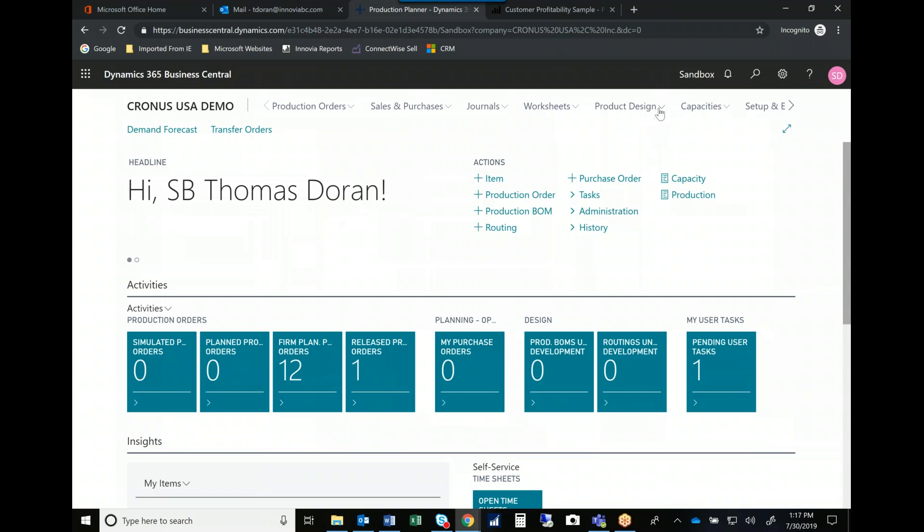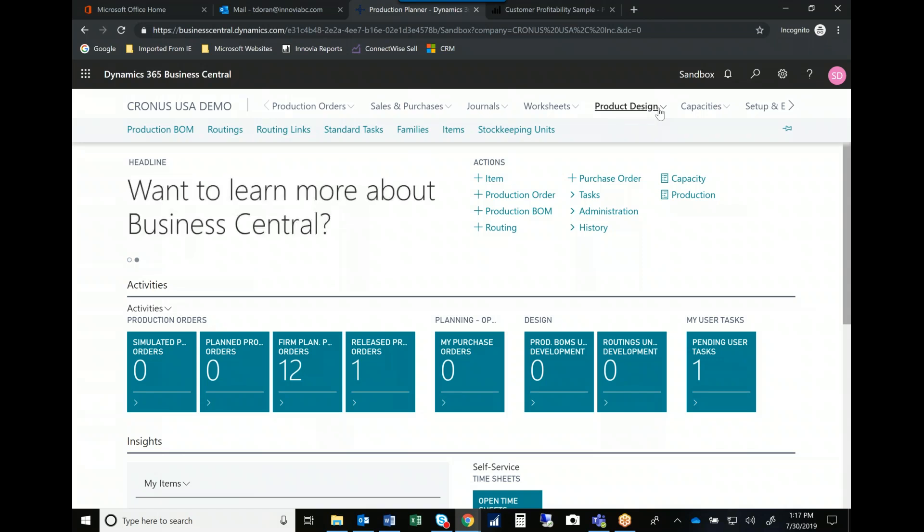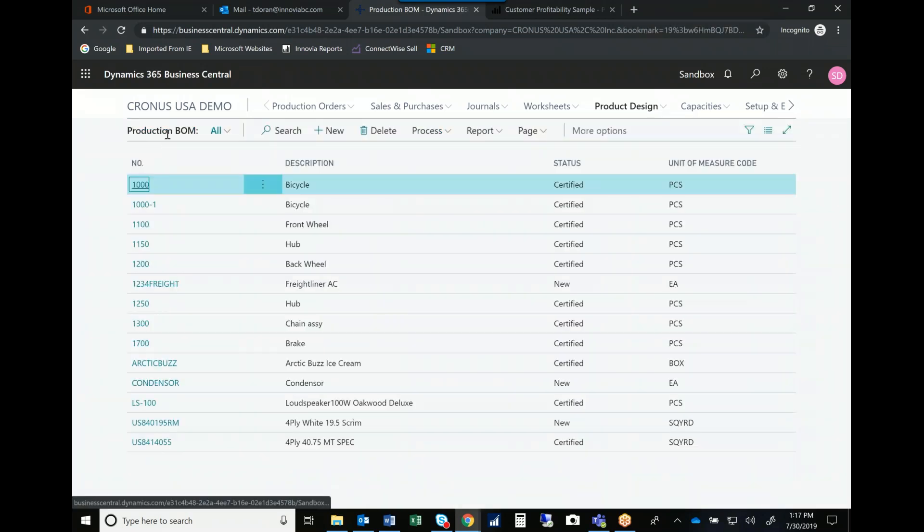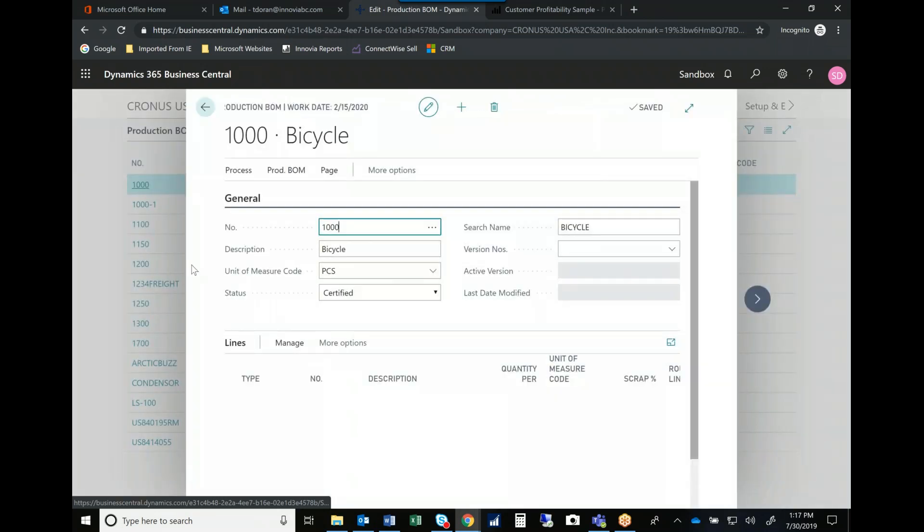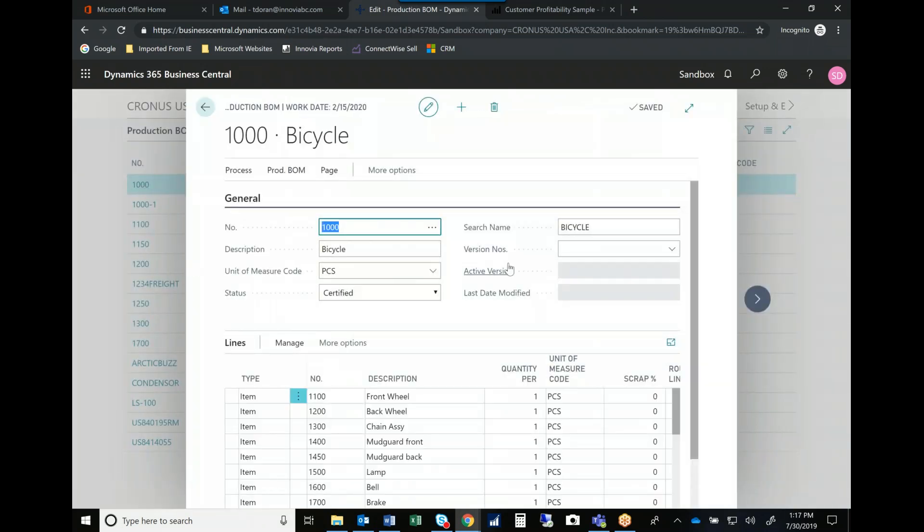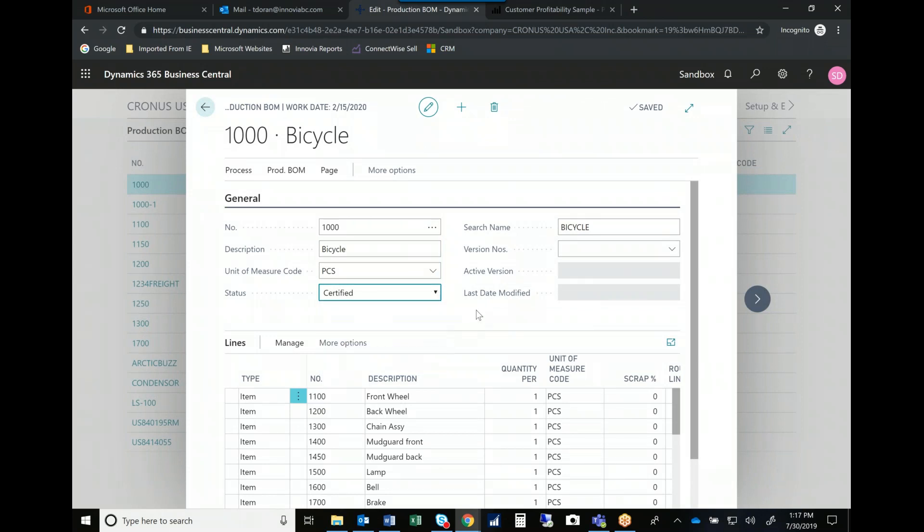As we start to look at our production design, Microsoft, again, has given us a robust series of features that give us bills of material along with very advanced engineering change order management. So if I go into one of my bills of material, I can see that we're tracking version numbers, which version is active. I can have R&D bills of material that don't affect the rest of the system. And then only once they're certified, are they ready to go.